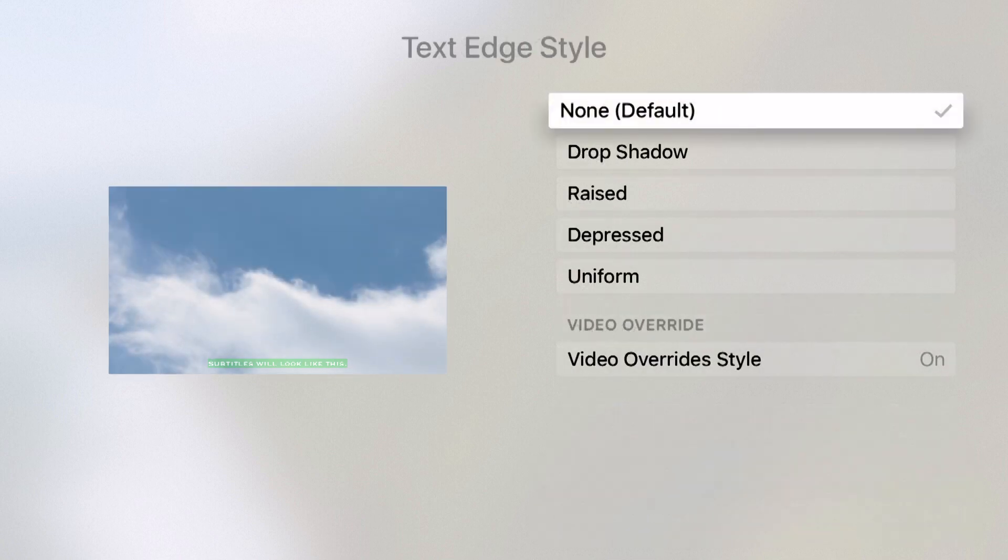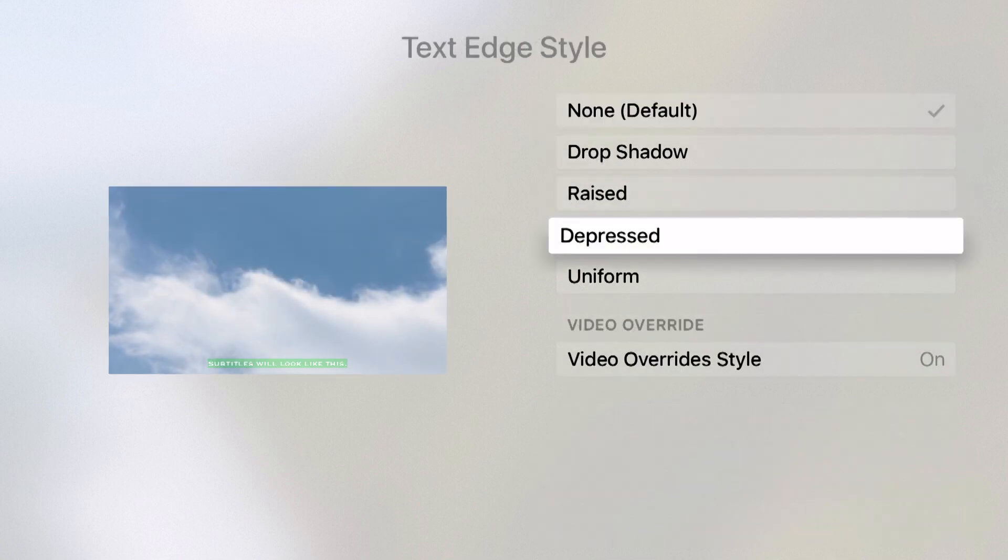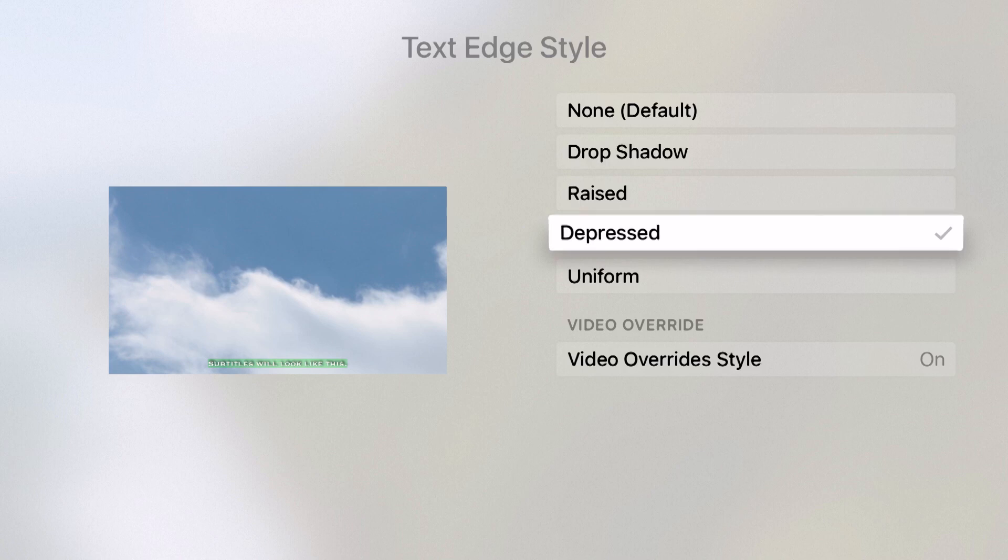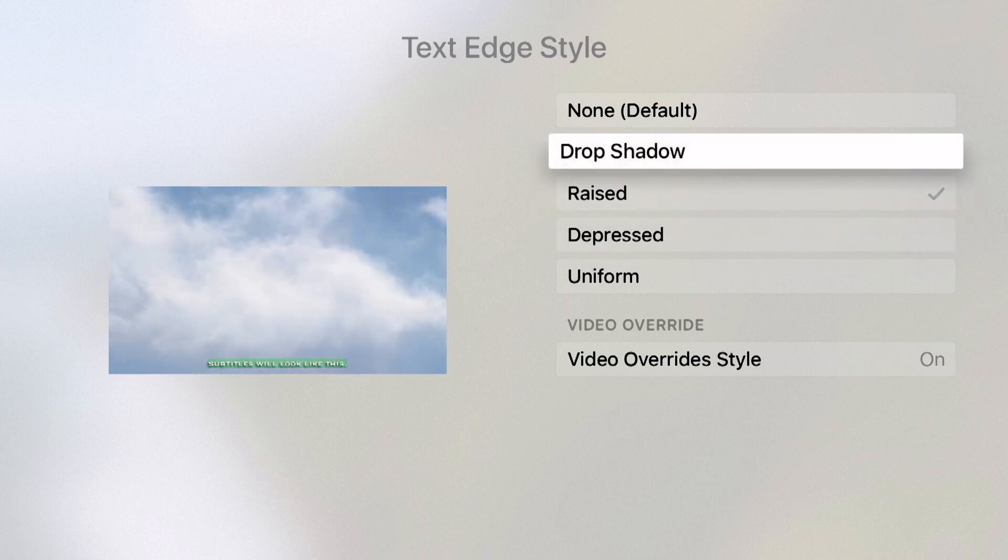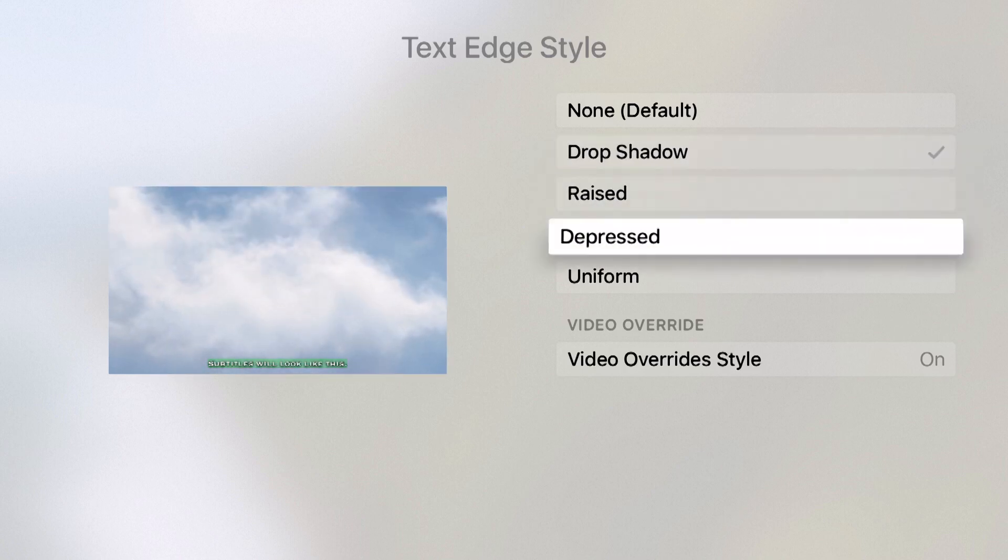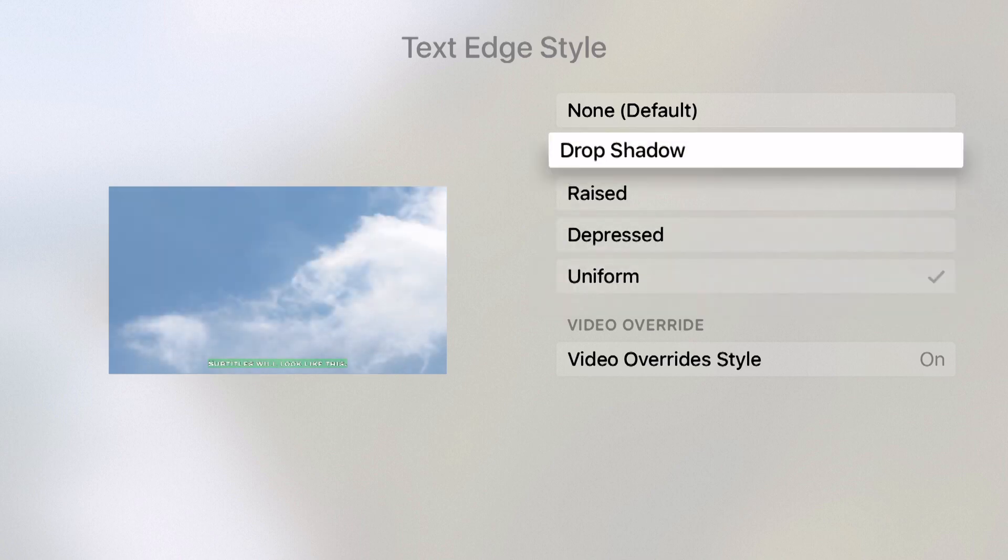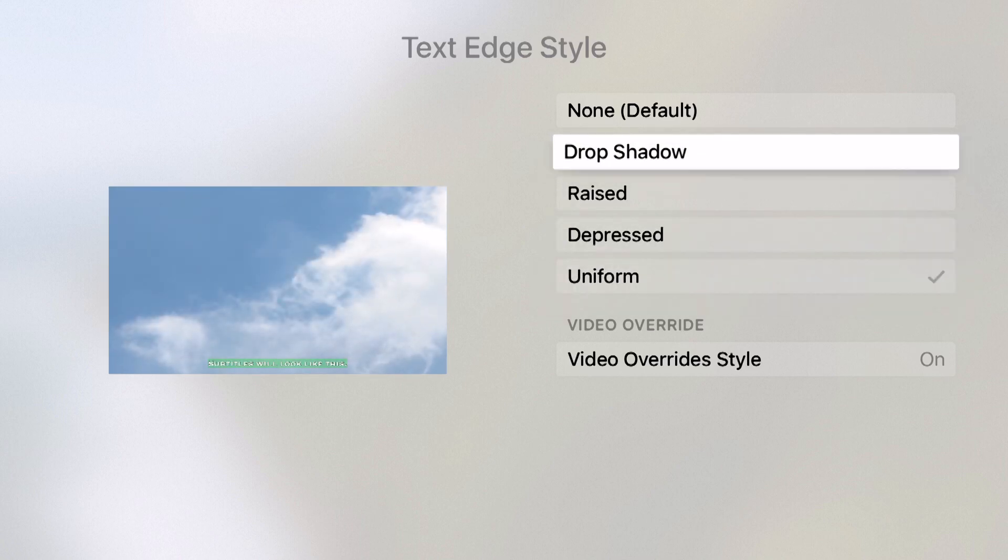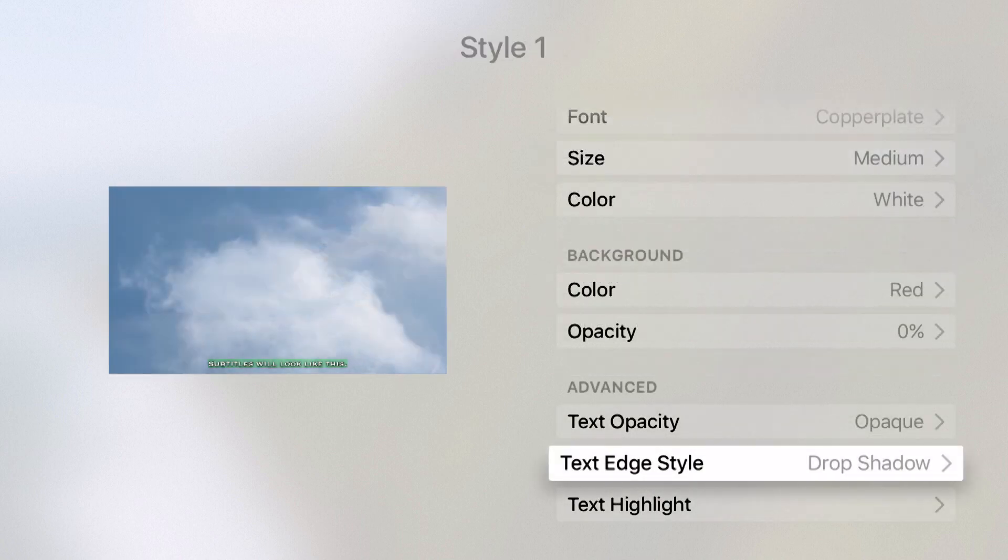And even my edge style. Here I can do depressed, raised. You see how it's changing the shadow around the text. I can see even a uniform option there. Maybe we'll give it a drop shadow.